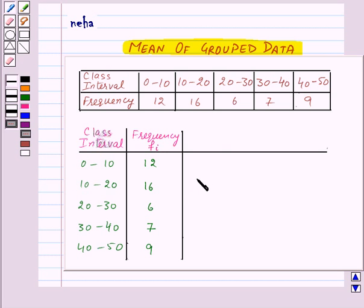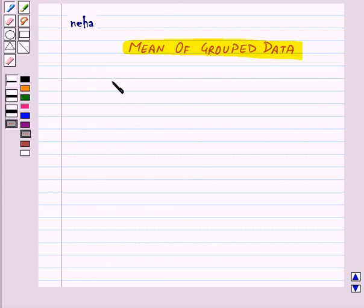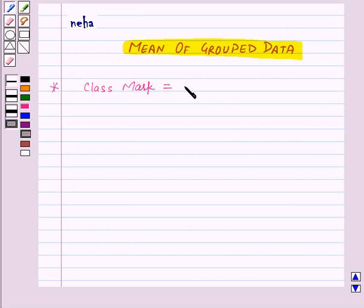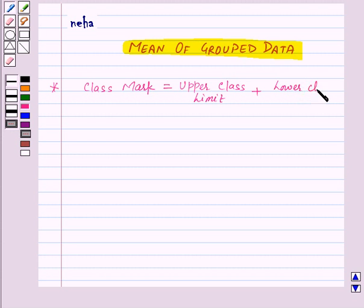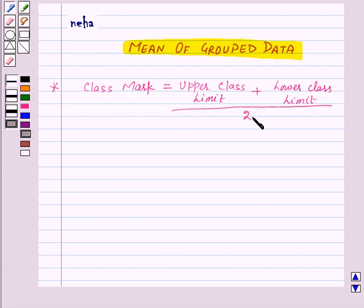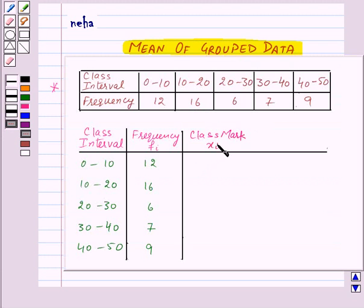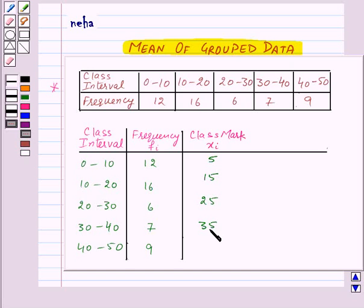First of all we will find out the class mark for these class intervals. Class mark is equal to upper class limit plus lower class limit upon 2, and we denote class mark by xi. So for class interval 0 to 10, class mark will be 0 plus 10 upon 2, that is 5. For 10 to 20 it will be 15, then 25, then 35, and lastly 45.